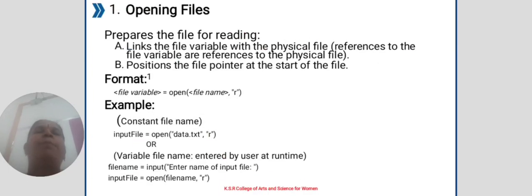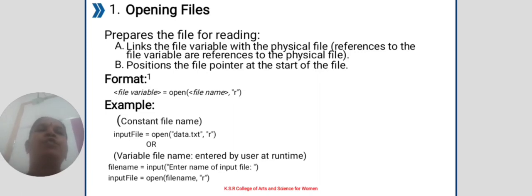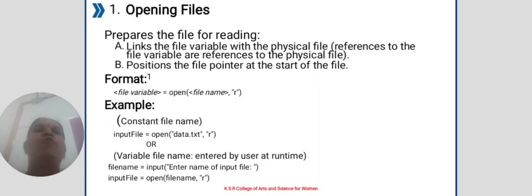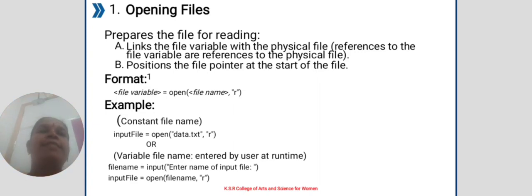Opening a file: prepare the file for reading. Links the file variable with the physical file. Position the file pointer at the start of the file. Format: file variable equals open filename. Example: input_file equals open data.txt r. R means read file.